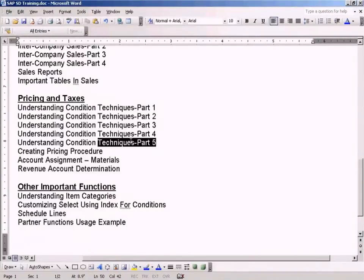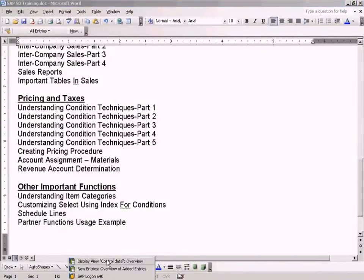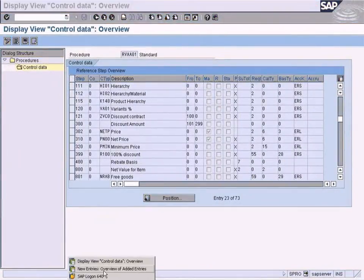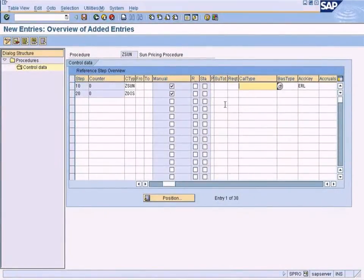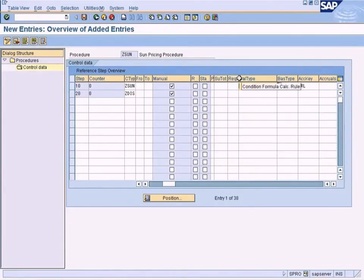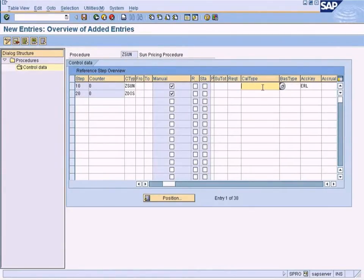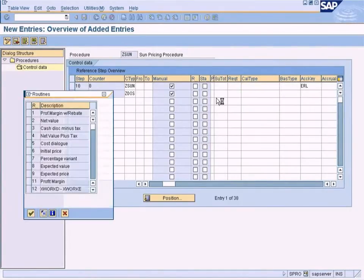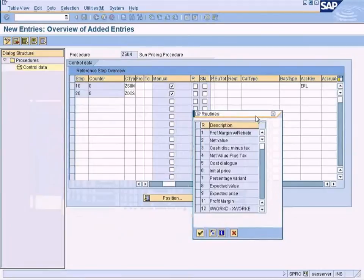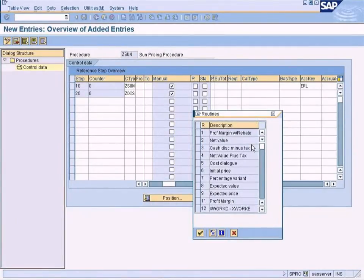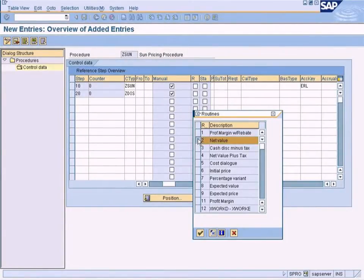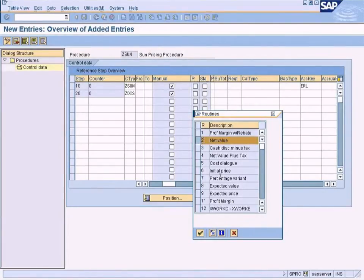This is part 5 of Understanding Condition Techniques. I need to explain how these routines are useful to actually calculate the condition value using some programs. Let me try my best. It's a difficult subject to understand, but I'll try my best to make it simple.